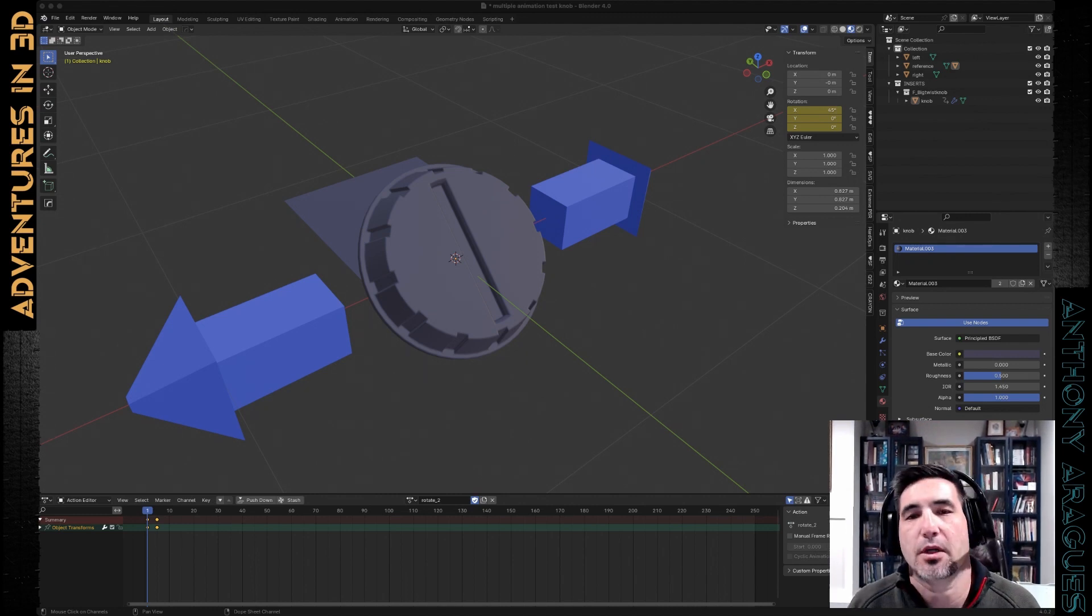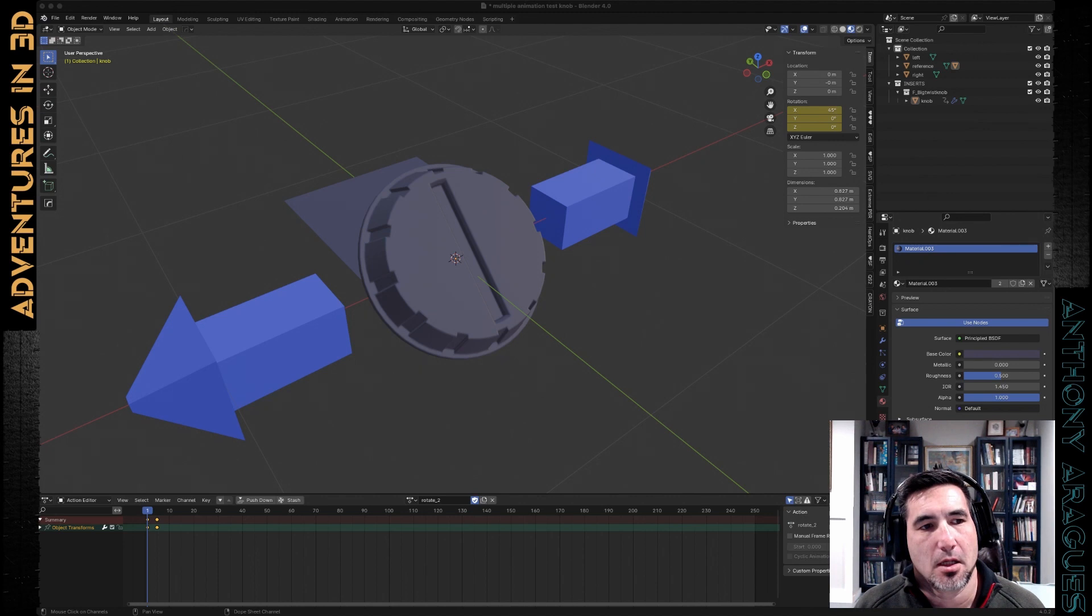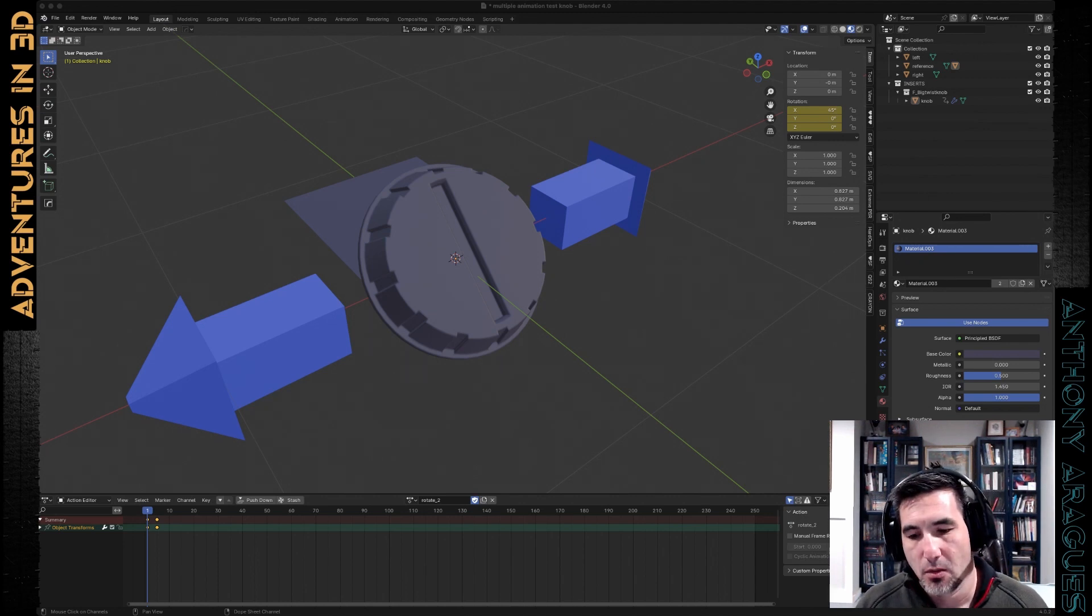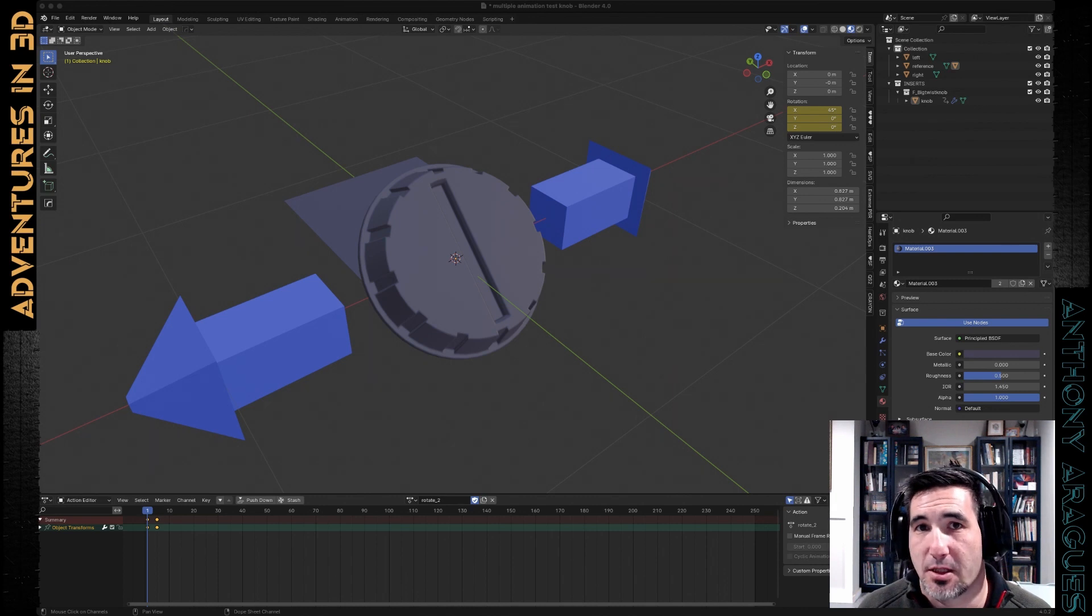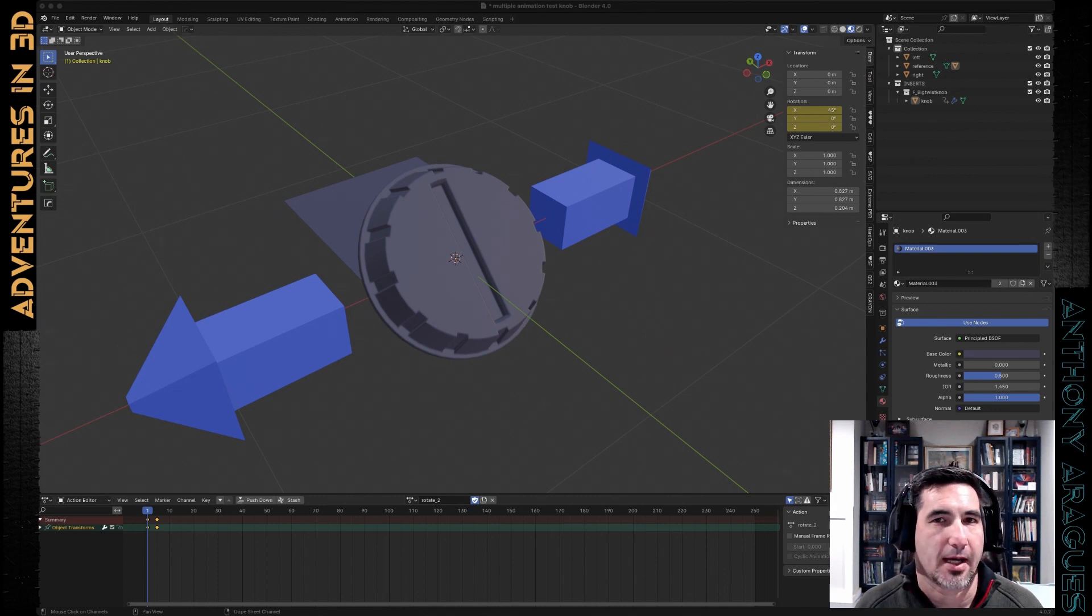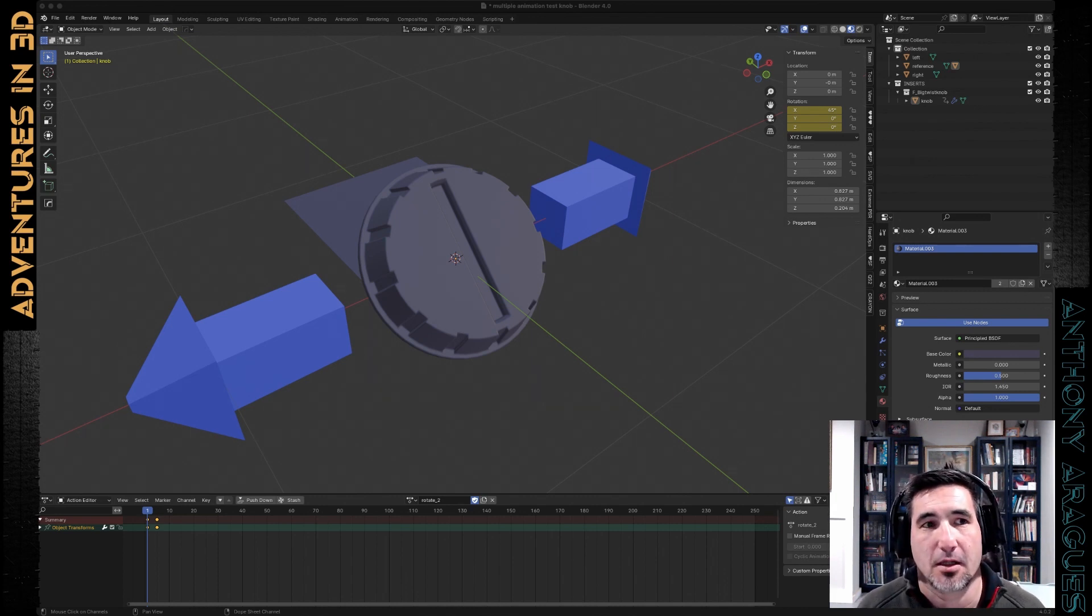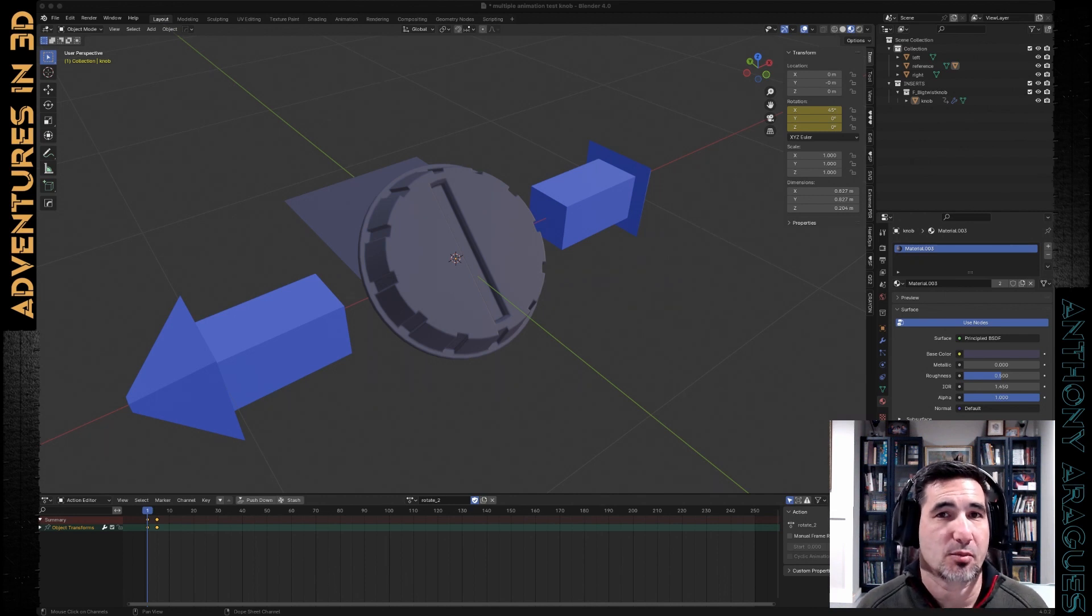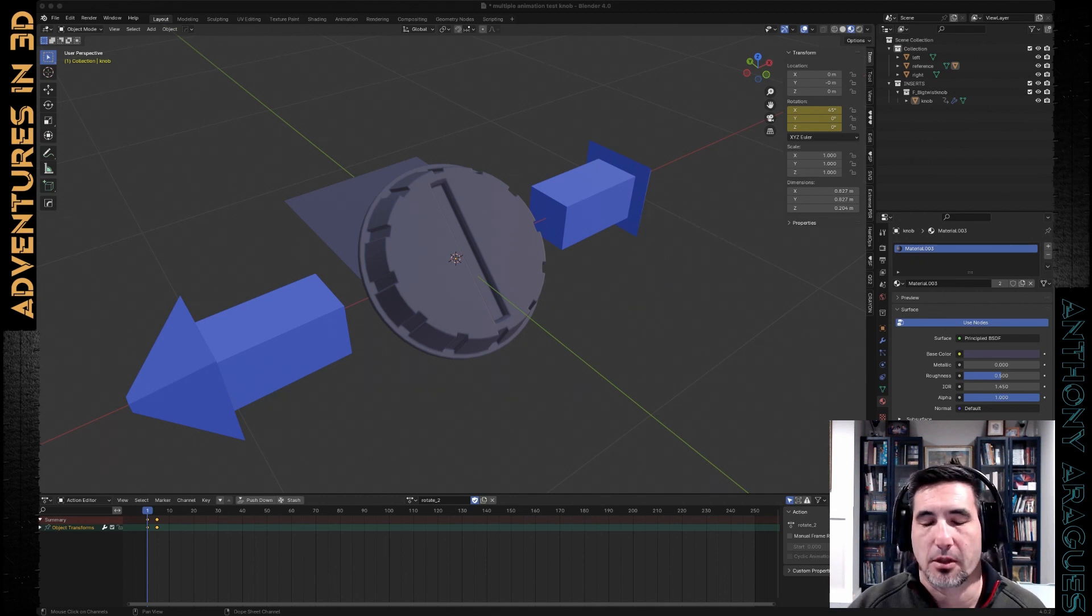So when we want to do multiple animations in Web3D stuff, React3Fiber, 3JS, whatever, we're going to need to stash multiple animations in Blender, and I found some quirks with that, and I didn't even think it was very obvious or intuitive how you're supposed to stash multiple animations, so we're going to go through that really quickly.